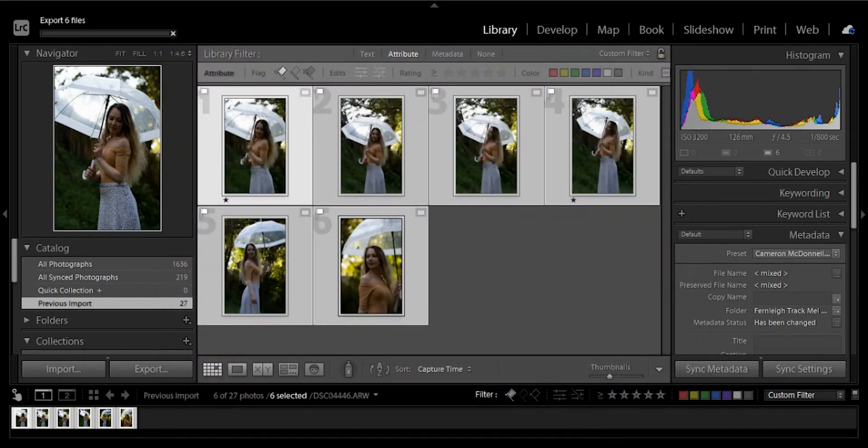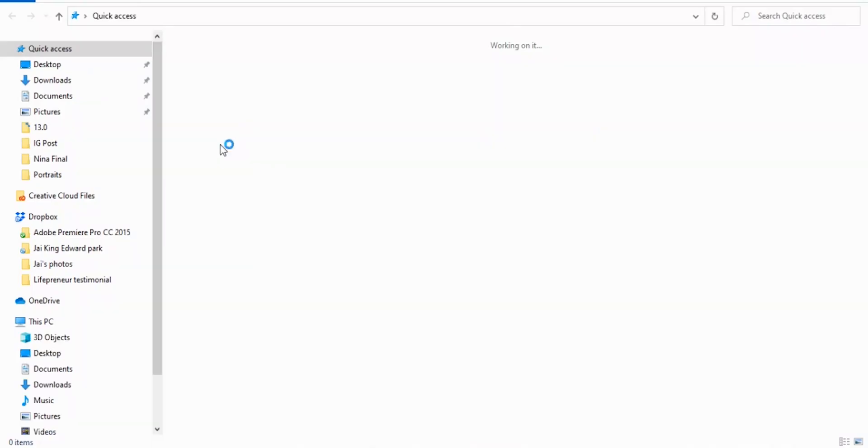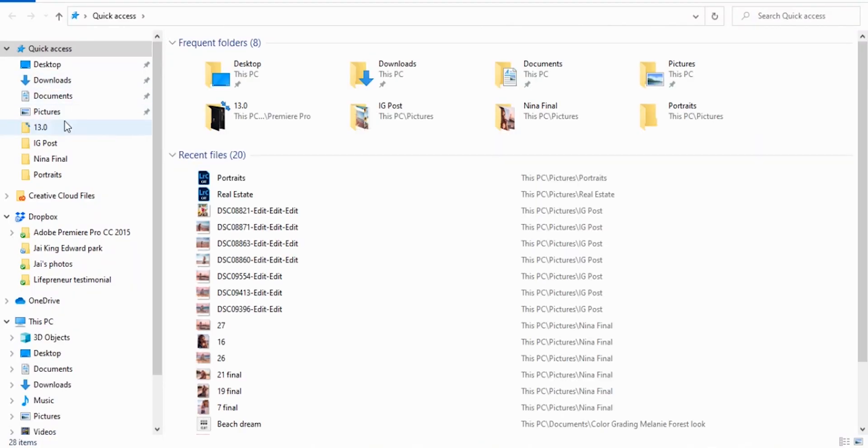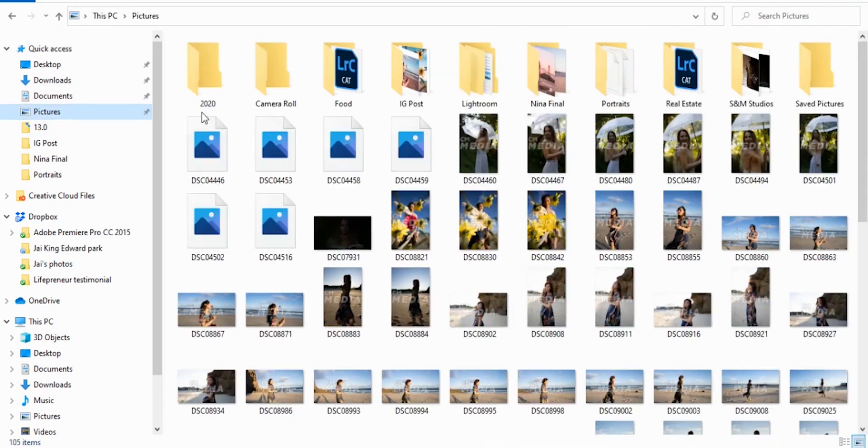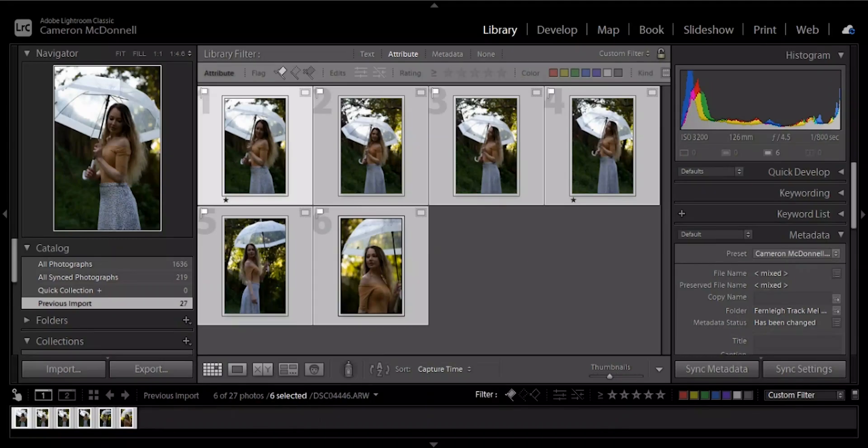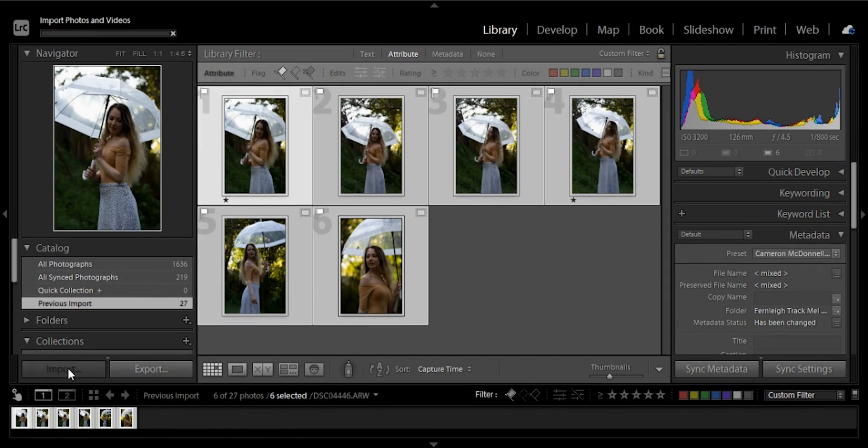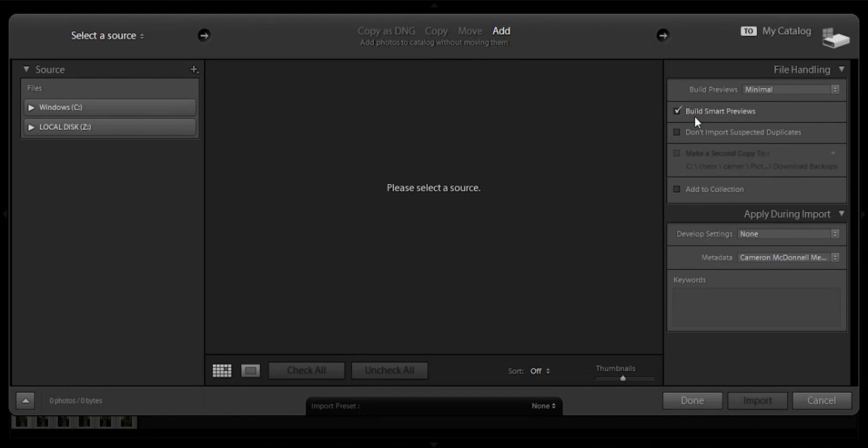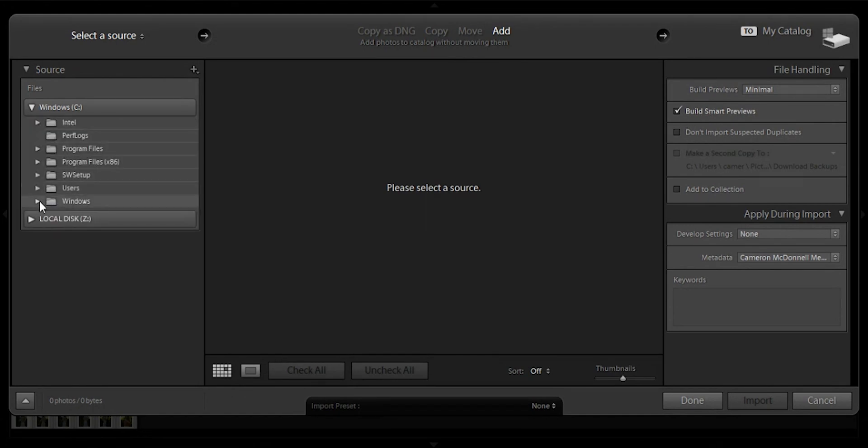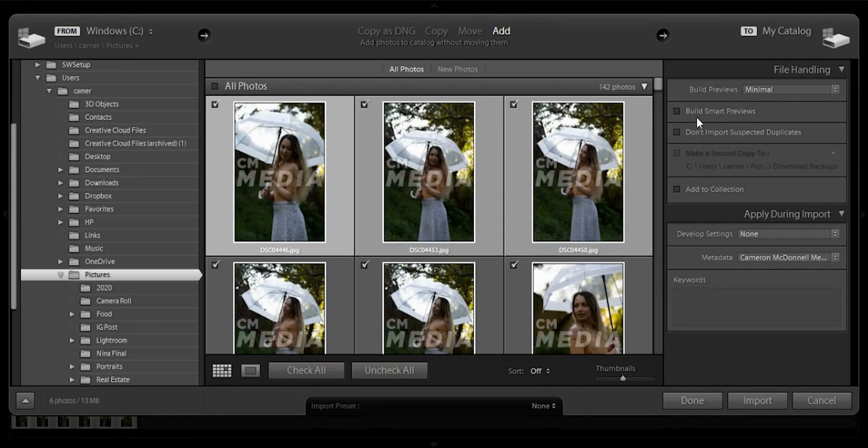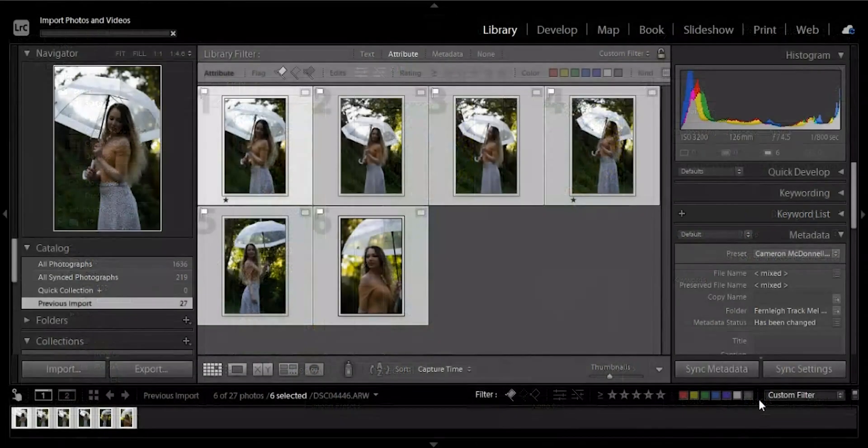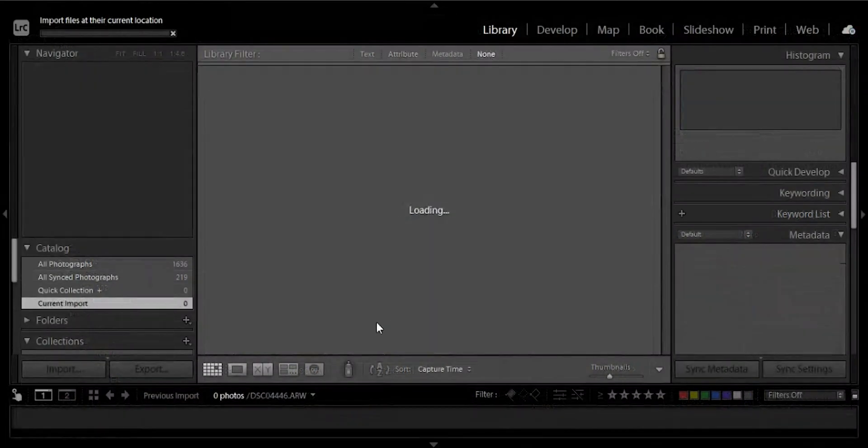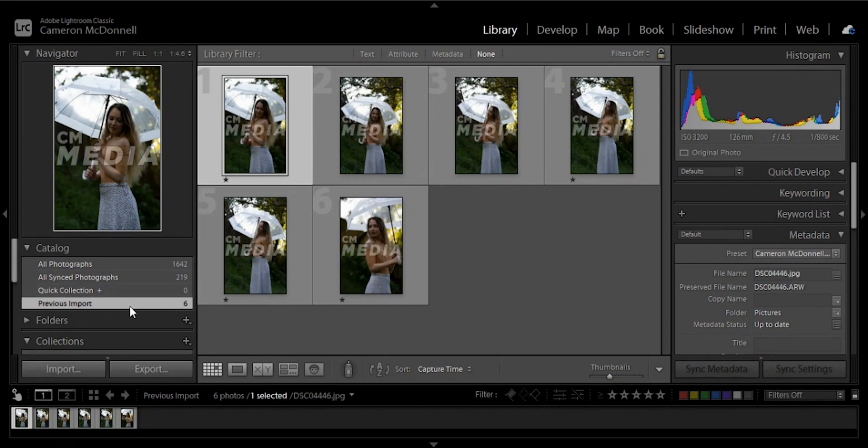Then you'll export these and then open up your documents wherever you ended up saving them to. I've saved them here. Once you've done that, you can then go back into Lightroom and you're going to import again. Go to where you exported these photos. You don't have to build smart previews again. You can just import these because they are already a smaller file size.